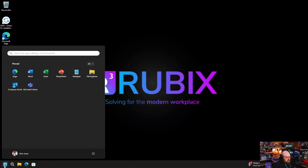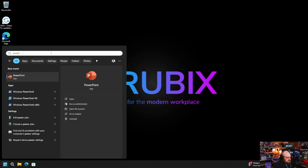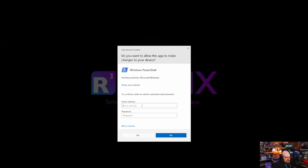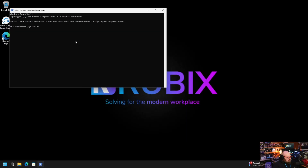We can even make changes if we want to open something as admin. So if I want to do PowerShell — run as administrator — Rubix dev admin, type that password again, and there we go. Now we are the administrator account.